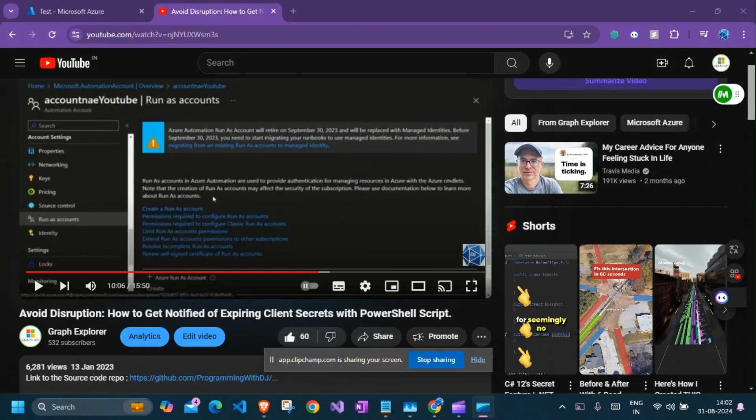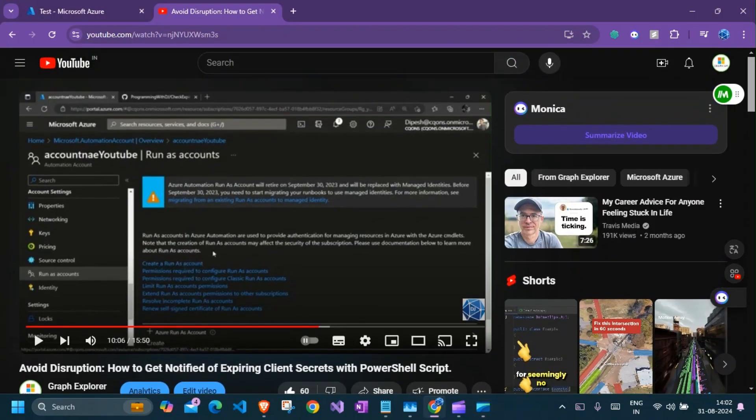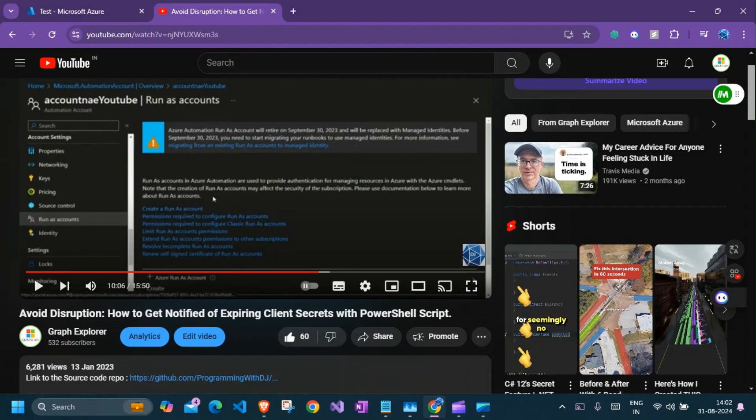Hey guys, welcome back to another video. So in today's video, we're going to talk about how do you connect Azure Runbook account using managed identity and graph.